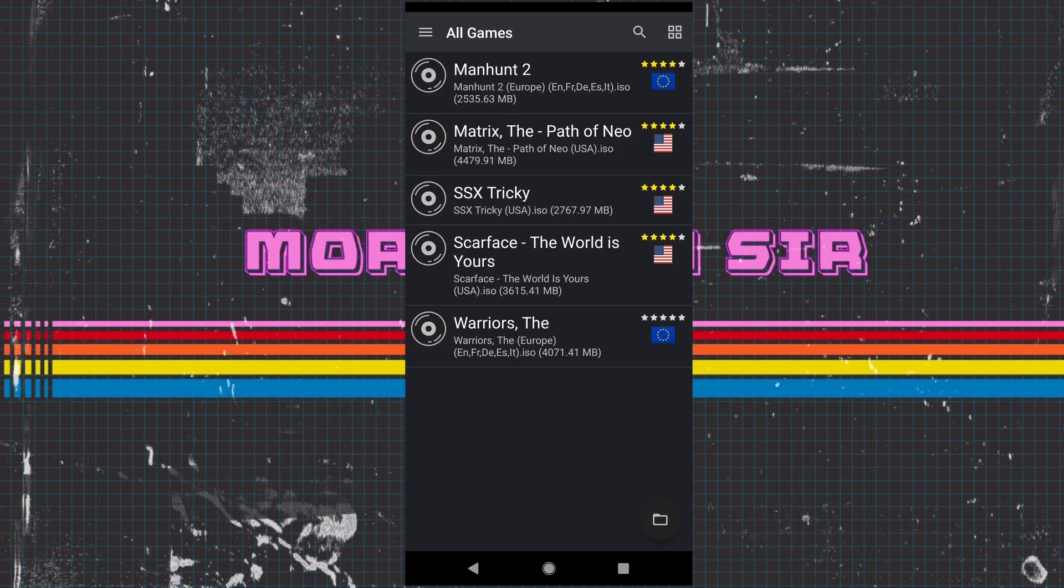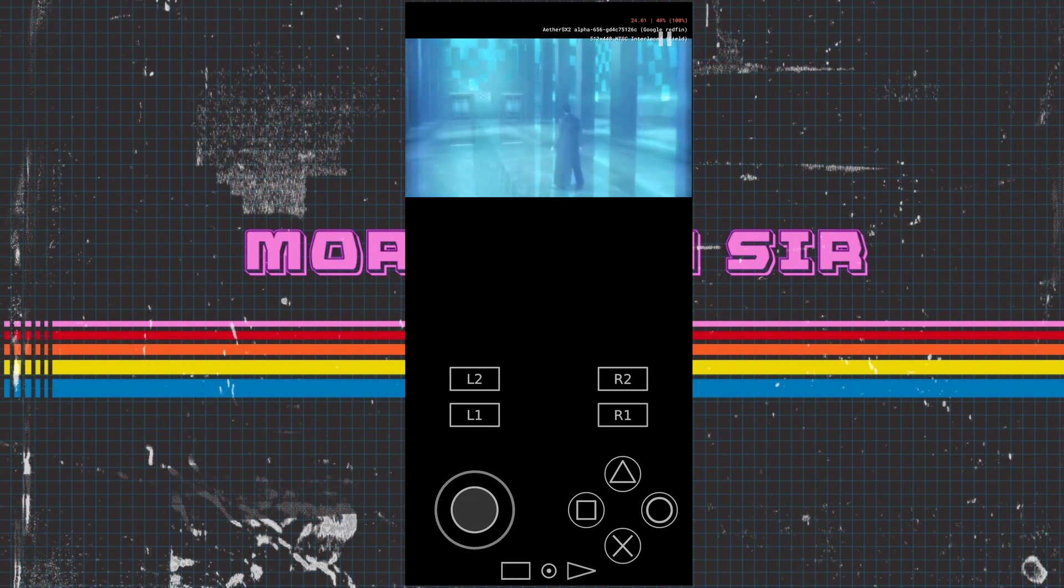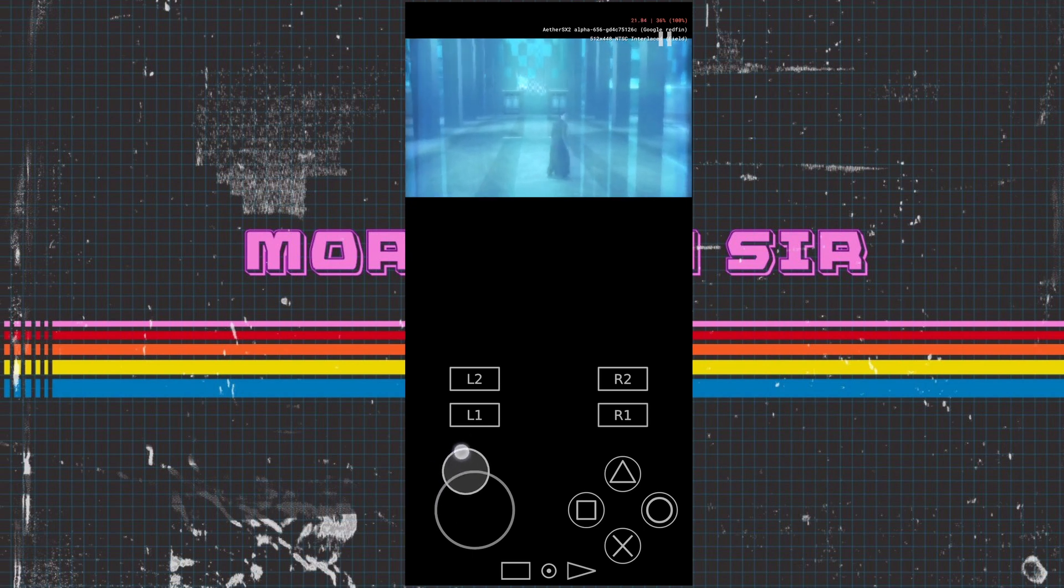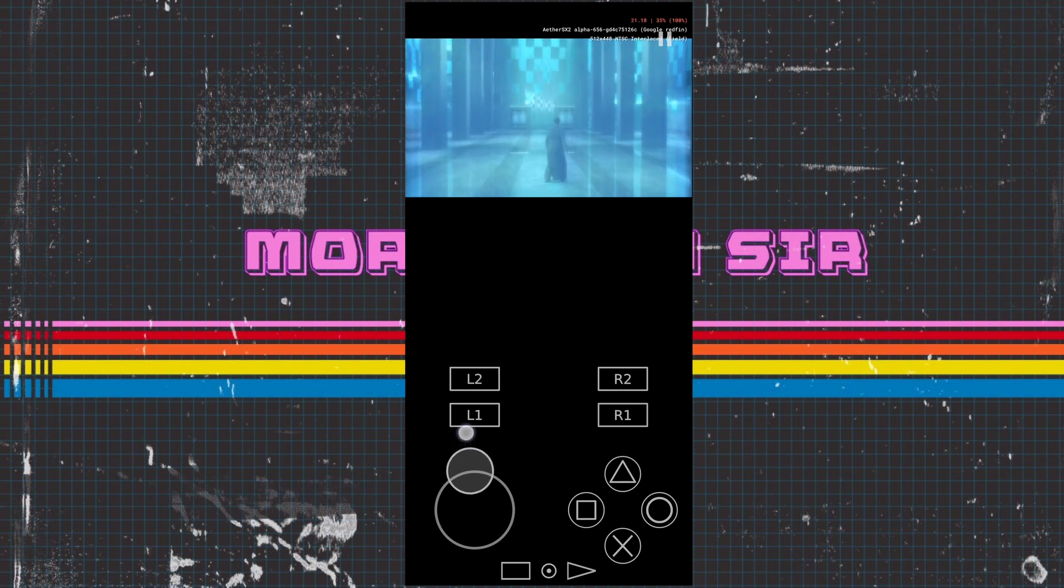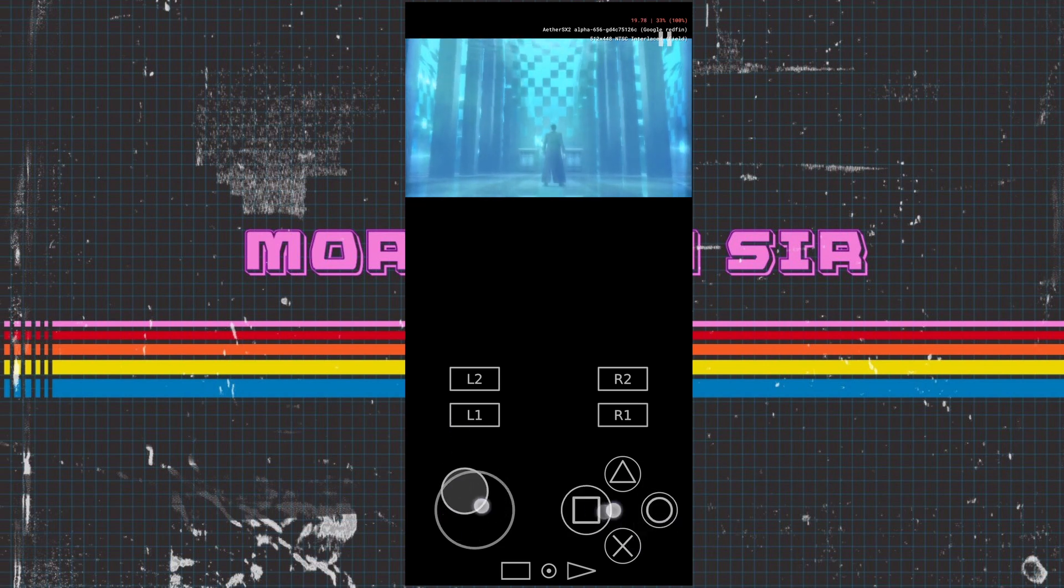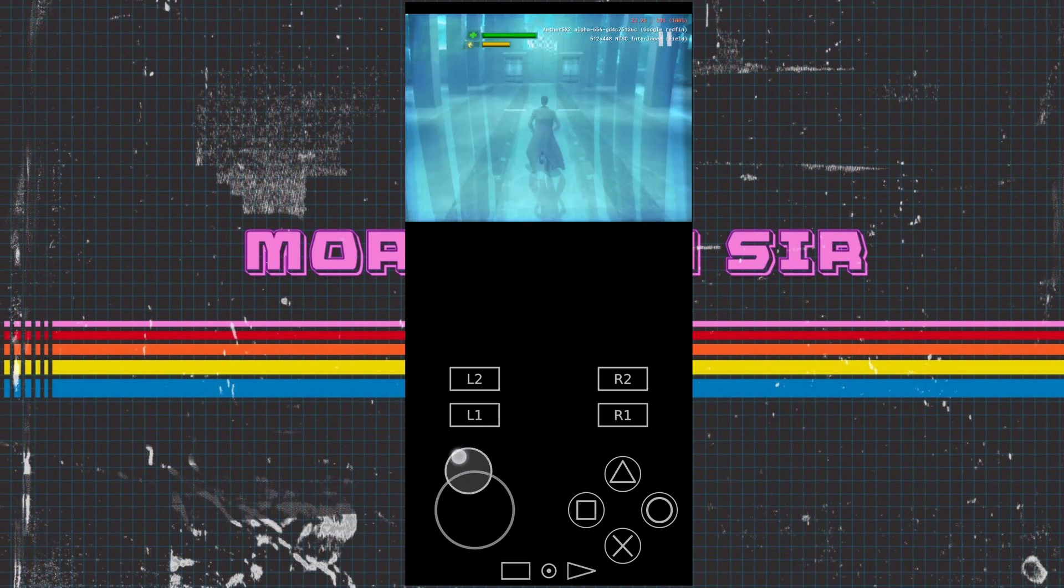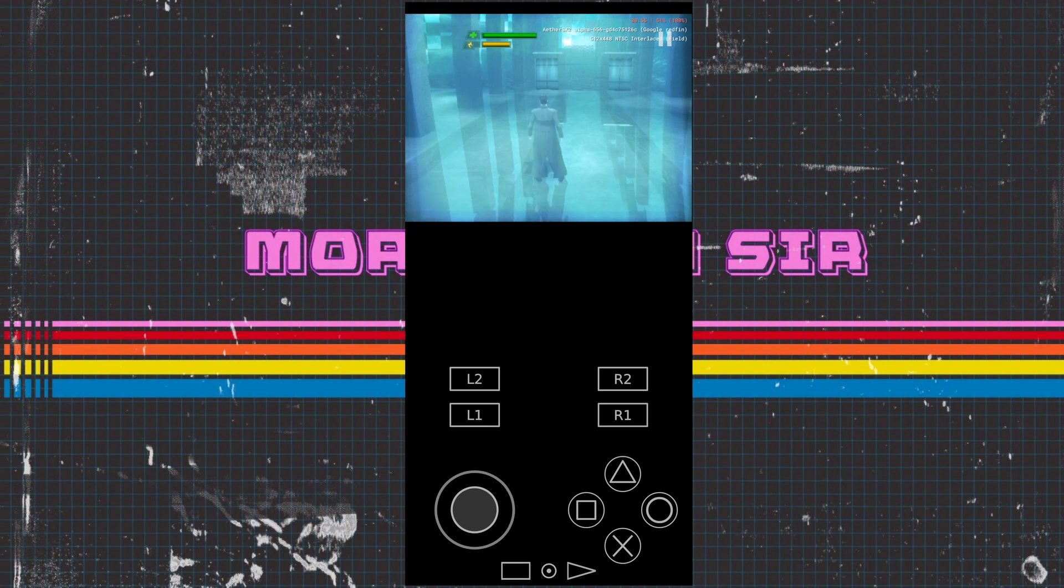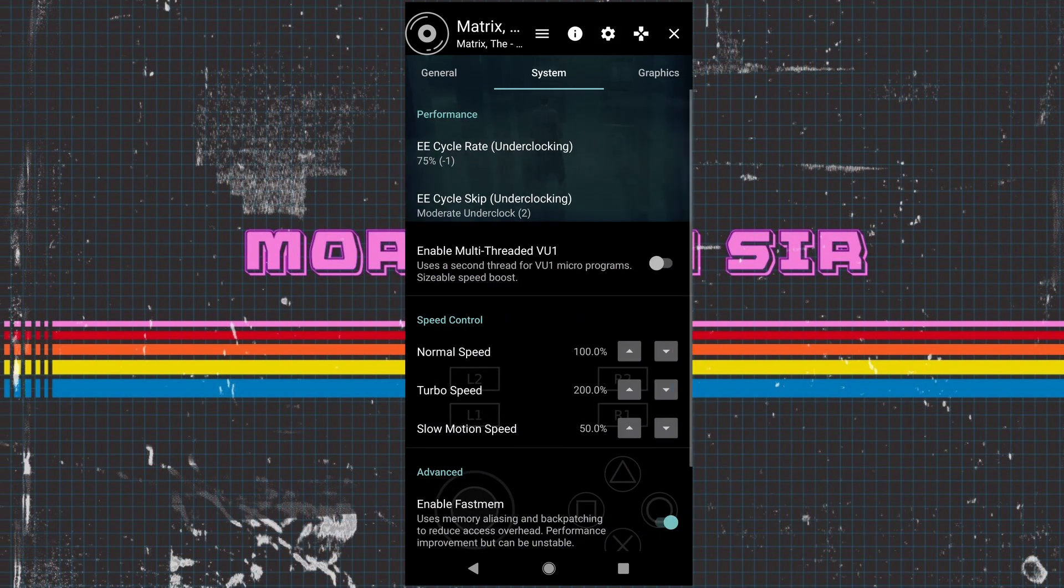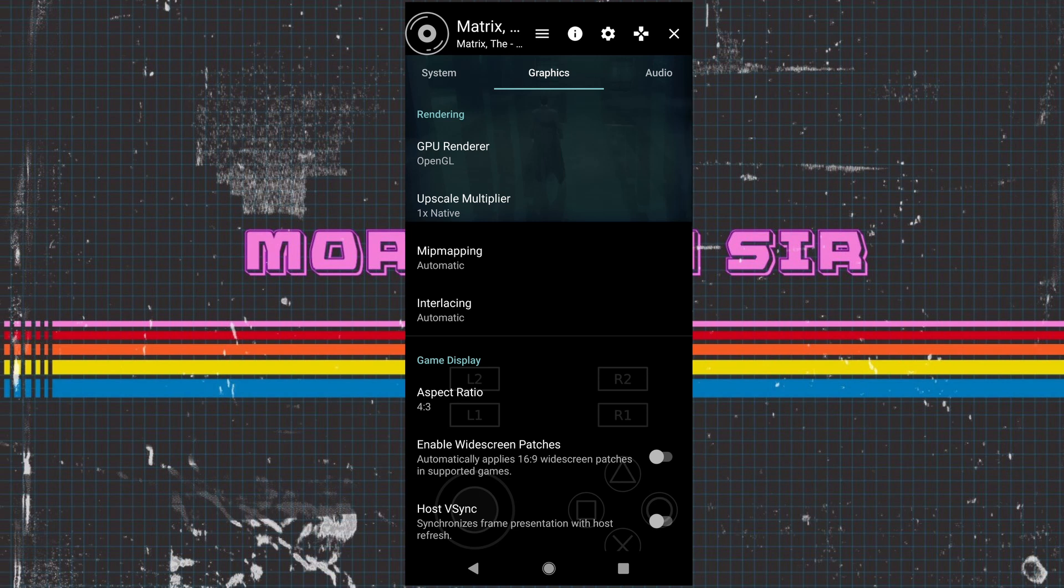The next one we'll do is Matrix: The Path of Neo. Now this is where we run into some slight problems on this game. We are running it on Vulkan and as you can see we are maxing out at 20 frames per second with the speed running low at 35. We cannot do anything at all. We can move around a bit but that's it, so this is the time when we need to play around with the GPU settings. The first thing I'm going to do is change this to OpenGL and I'll show you what happens.